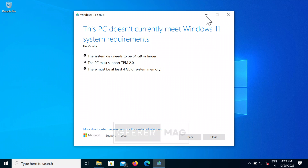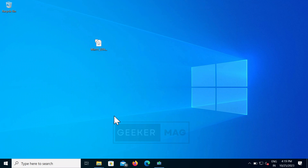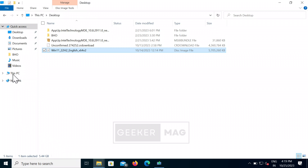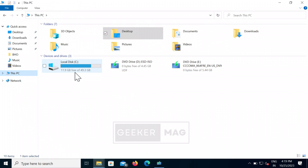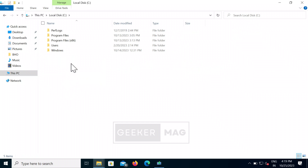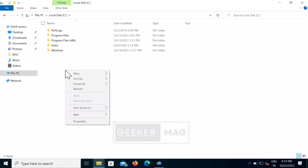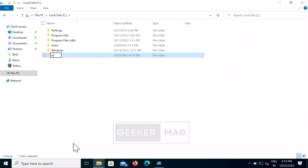Don't worry, let's bypass this. First of all, close the setup. After that, open File Explorer, then open the Windows installation drive — that is C drive usually. Inside it, create a new folder and name it 'Windows 11' or 'Win11' or something similar.